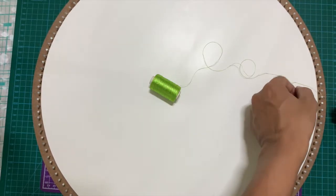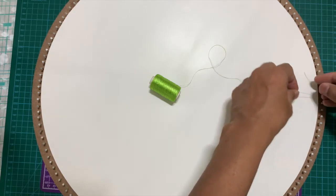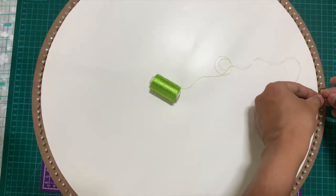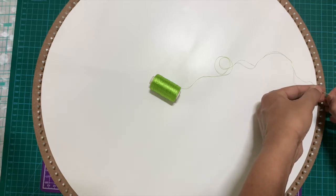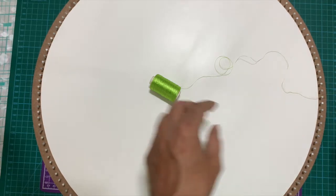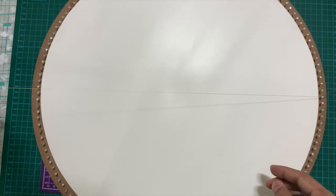Now the technique of looping thread for this particular design is very simple. I will do a separate video on the different ways in which to loop threads across a circle of nails to achieve different designs.